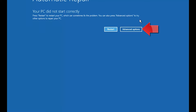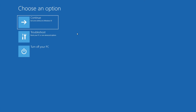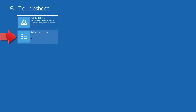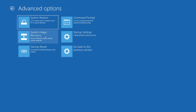Click on Advanced Options. Click on Troubleshoot. Click on Advanced Options. Click on Startup Repair.